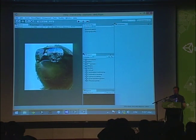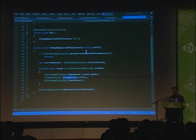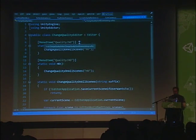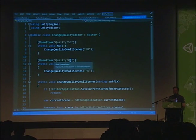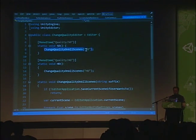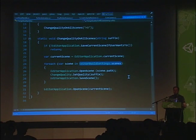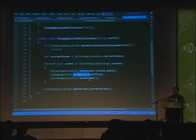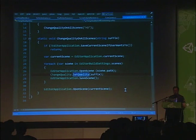For that we have an editor script in the Editor folder — Change Quality. It's a standard editor script with two menu items: Quality SD and Quality HD. You call the same method from both but with different parameters. In this method we go through all the scenes in our build settings, open each scene, set the quality, save the scene, and do this for all scenes. In the end we reopen the scene we were originally working on.